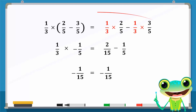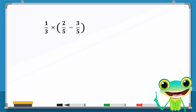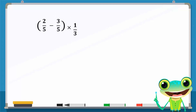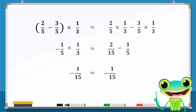The previous expression is also equal to minus 1 over 15, so these two expressions are equal to 1 over 15. Since the multiplication of two rational numbers is commutative, if we rearrange the expression, the result will not change.